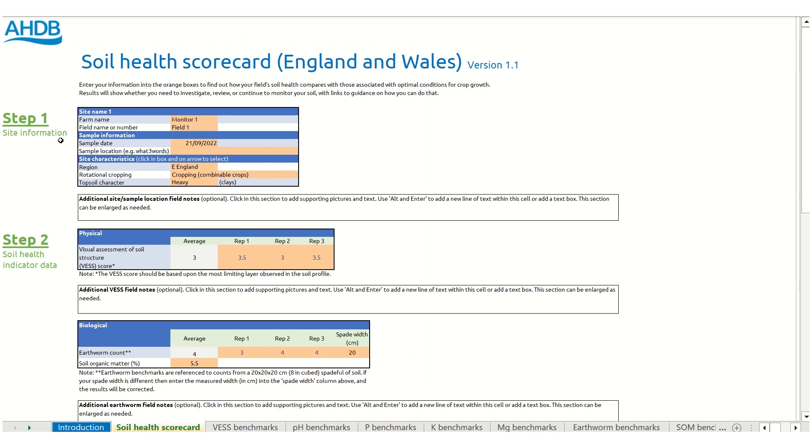Here you can enter basic site information and your soil health indicator data. There are expandable areas where you can drop in any images or additional information that you feel is relevant.